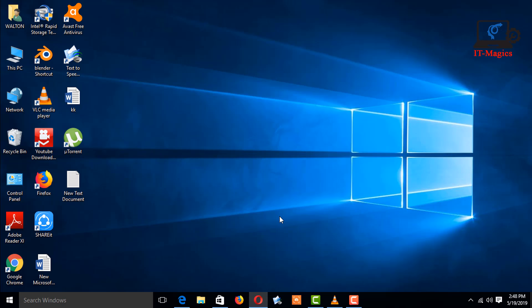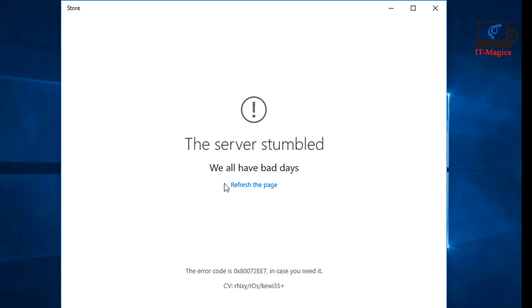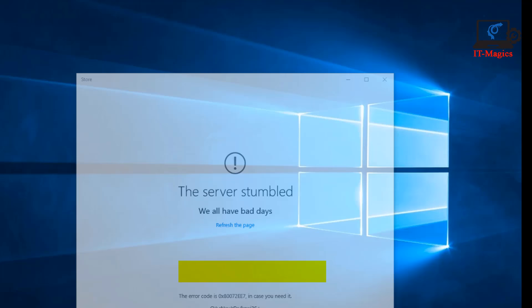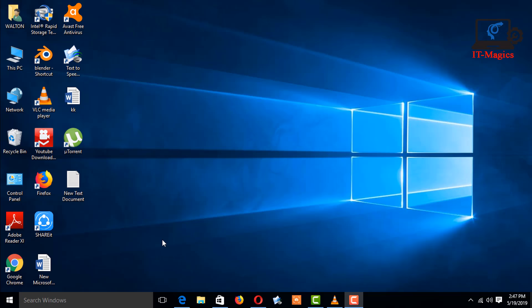Hi guys, you can see that the store is not working. It says 'The server stumbled, we all have bad days,' and the error code is 0x80072EE7. Now I want to show how to fix it.